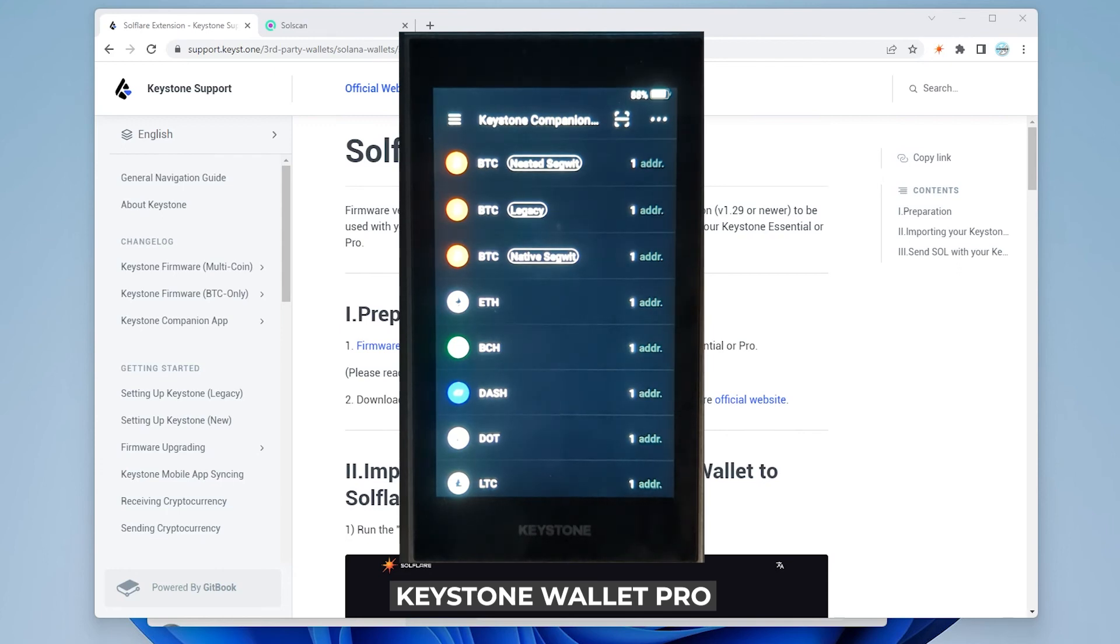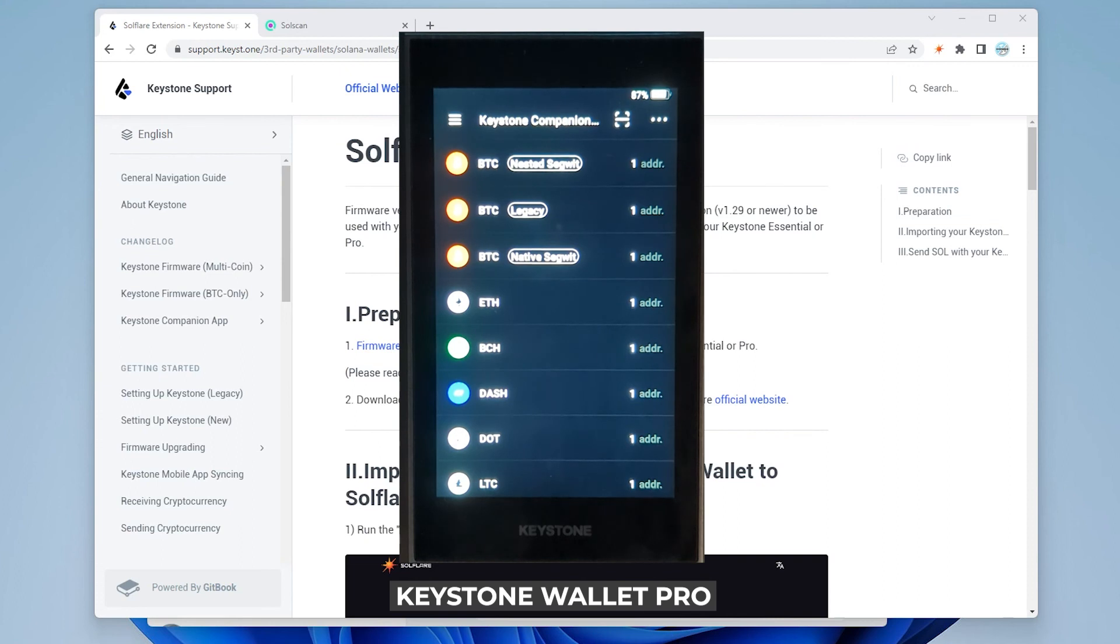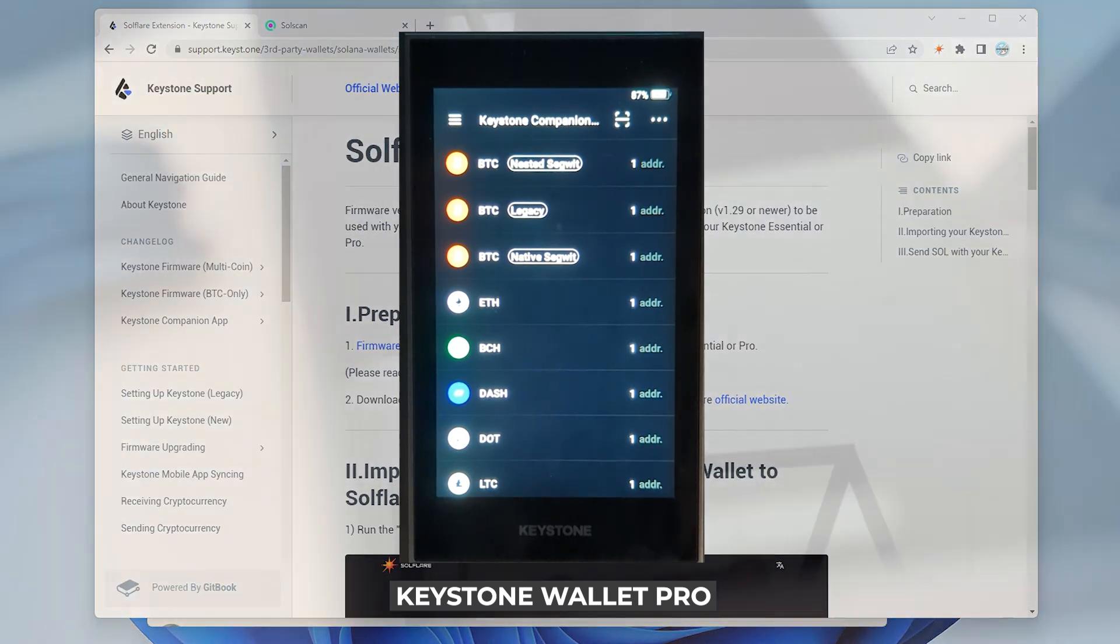The unique feature about the Keystone Pro is that you can actually connect it to Metamask and SolFlare and use it within your browser itself and authorize the transactions using the QR code like we did with SolFlare and you're actually not going to be connecting your hardware wallet physically to any device. You're just performing these transactions using QR codes.